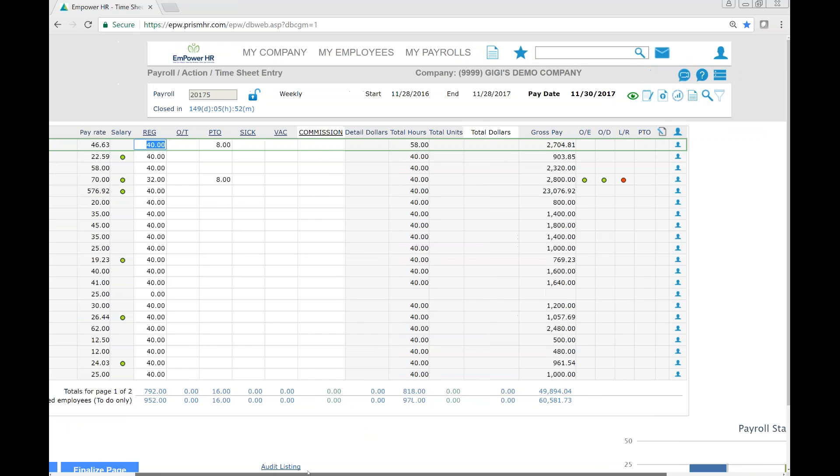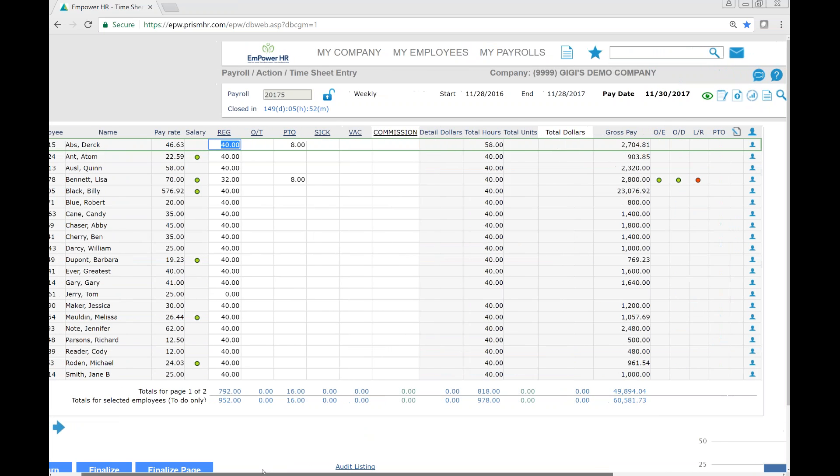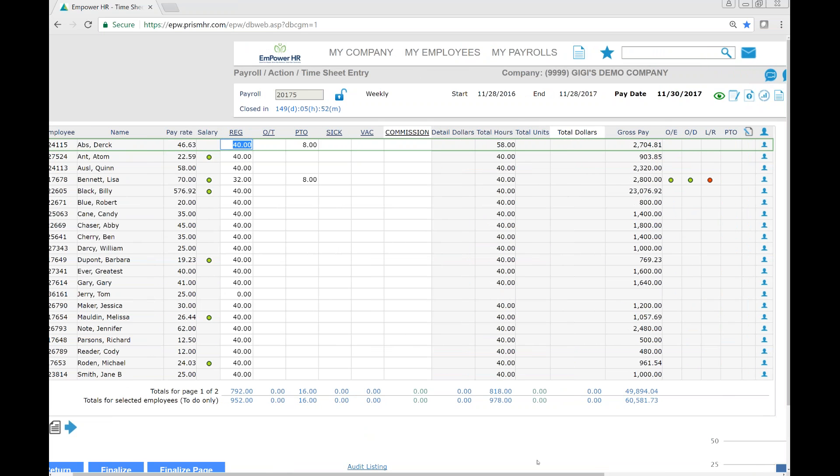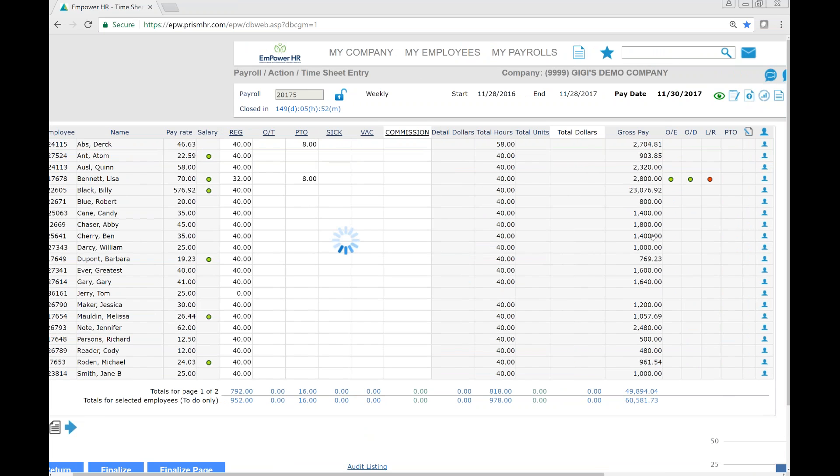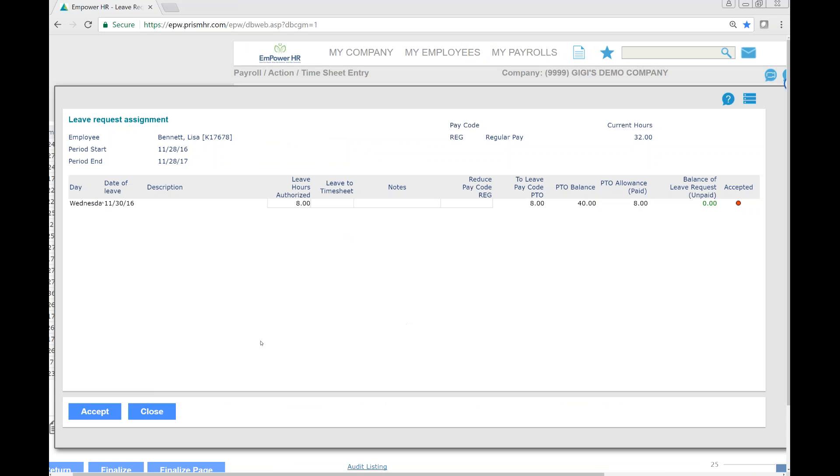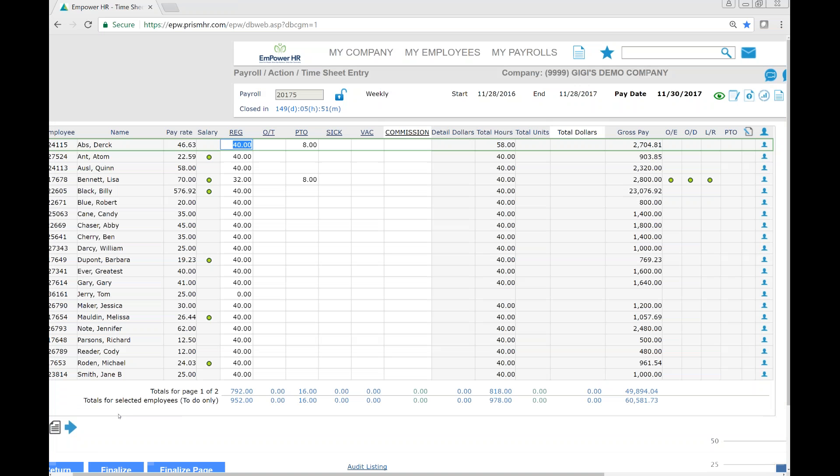If you're using the leave request module, you'll also see that any pending leave requests show up here in red. Be sure to click on this and then accept the changes to update the timesheet. Now you'll see that this employee has their eight hours of PTO recorded.